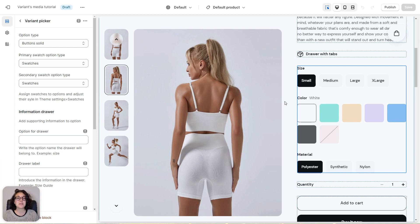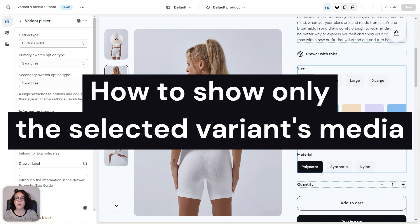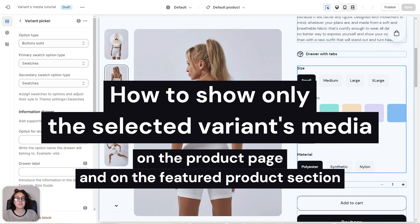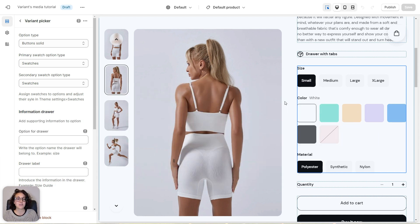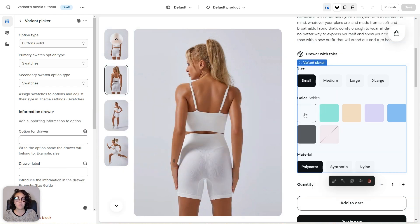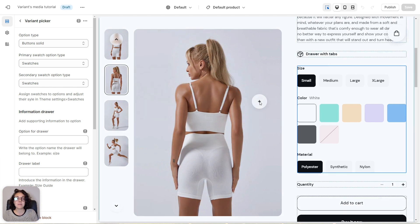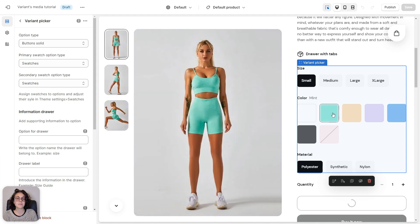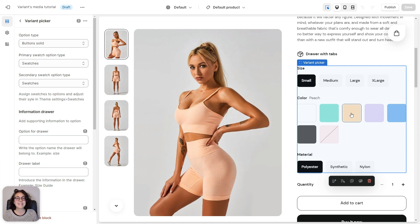Hi everyone and welcome to this Aurora theme tutorial. In this video I'll teach you how to show only the selected variant's media on the product page and on the featured product section. So that when you select, for example, white, you'll only see the media with the product in white. And the same goes for mint or peach. Now let's get started with our tutorial.